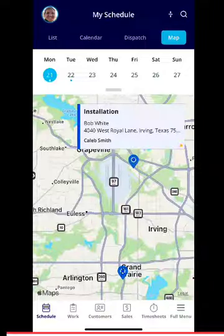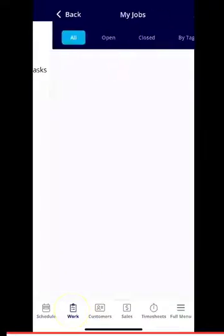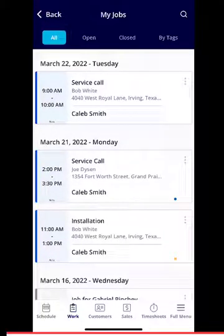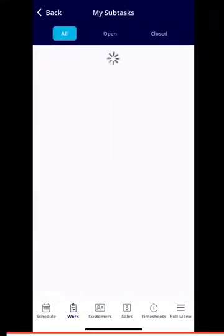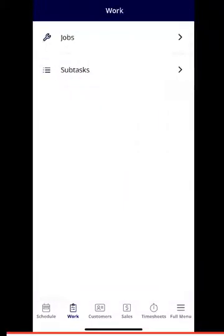Down below, if you click work, you can also navigate to your jobs. You can see past jobs, any that you have closed, and also search by tags. Here is a checklist for your jobs — if your admin or manager has added a subtask template, you can find those here.